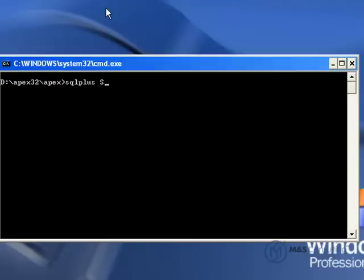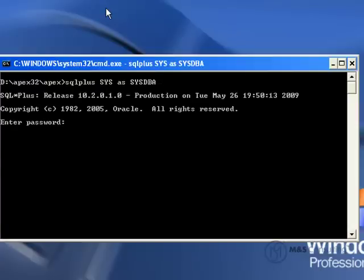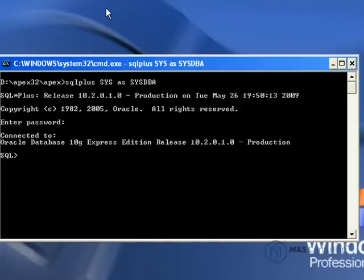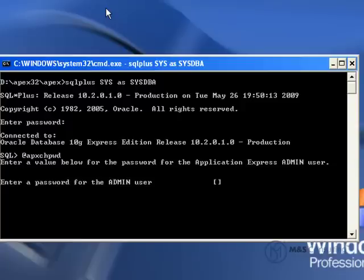We're still in our working directory. We're going to reconnect to the database with the same command we used before. We're going to feed it our password, and then we're going to type in the command to change the administrator's account password in the Apex system.